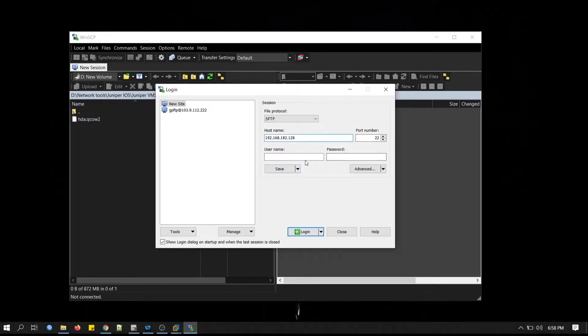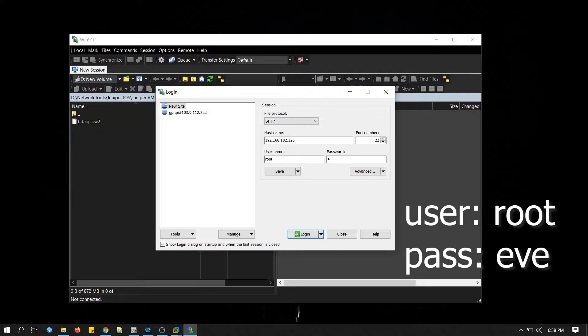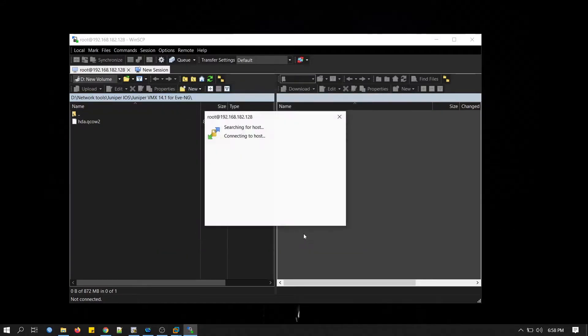Username is root and password is EVE. This is the default username and password. Click Login.